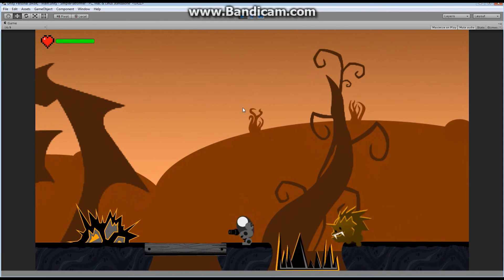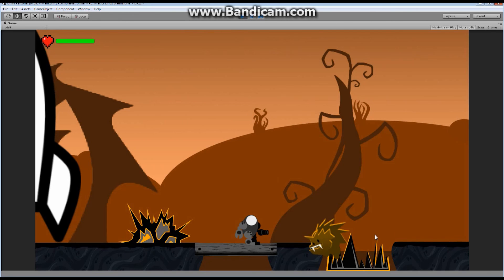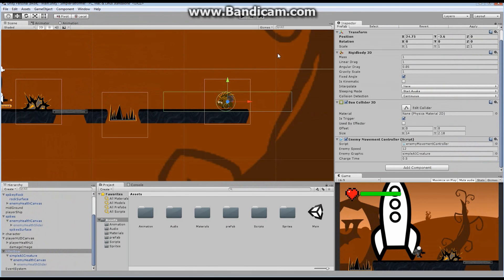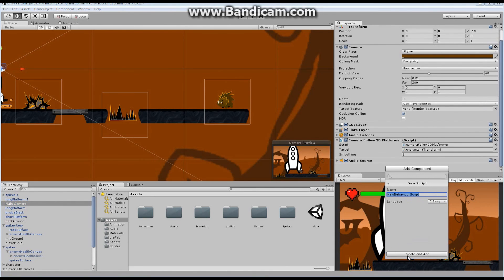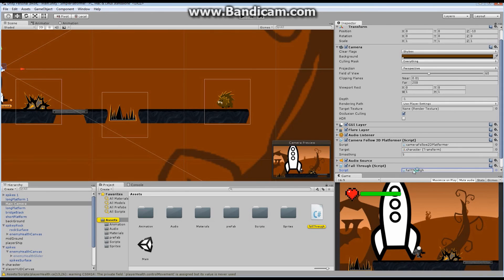There's one more issue: the boar runs into a gap but doesn't fall through — it lands on the spikes instead of falling. We want him to fall all the way through. We'll add a new script to the camera called FallThrough. We'll use Physics2D.IgnoreLayerCollision() to make certain layers ignore each other.